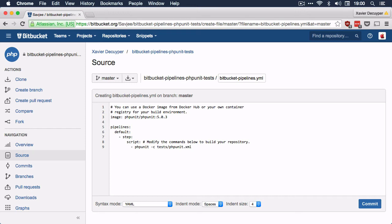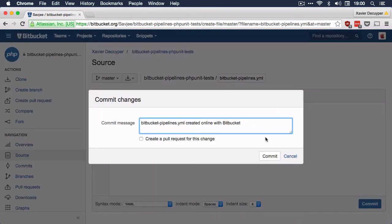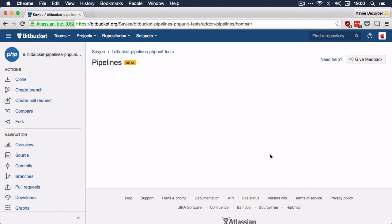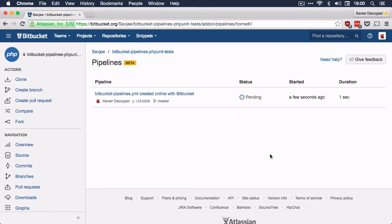And that's it — we've created our very first Bitbucket pipeline configuration file. I'm going to commit this file with the default commit message and hit commit. Sure enough, this has already triggered our very first pipeline build. After just 16 seconds, the pipeline completed successfully.